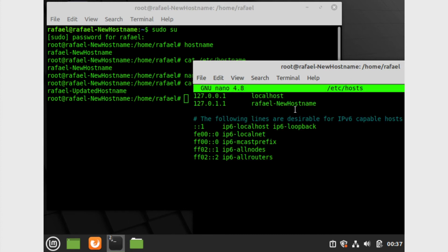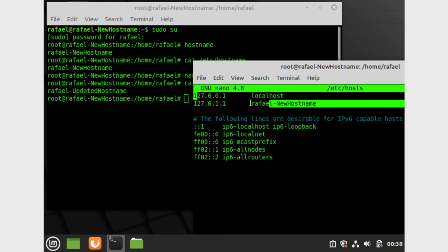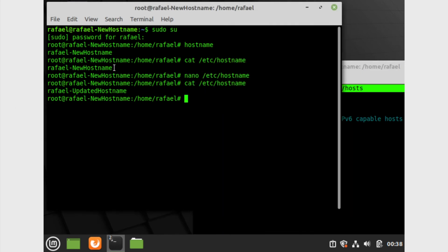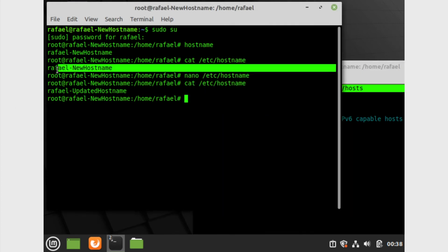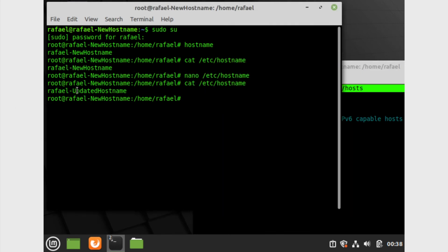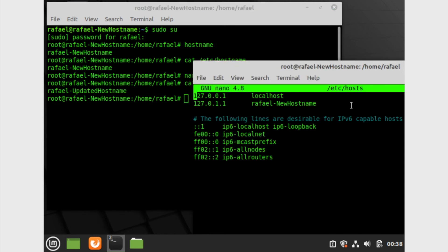Here we have a couple lines, and the only thing we have to really edit is any instance that contains our old hostname. So recalling on our other terminal, we edited Raphael dash new hostname to Raphael dash updated hostname. What I'm gonna do is navigate, so I'm using my arrow keys to navigate this.